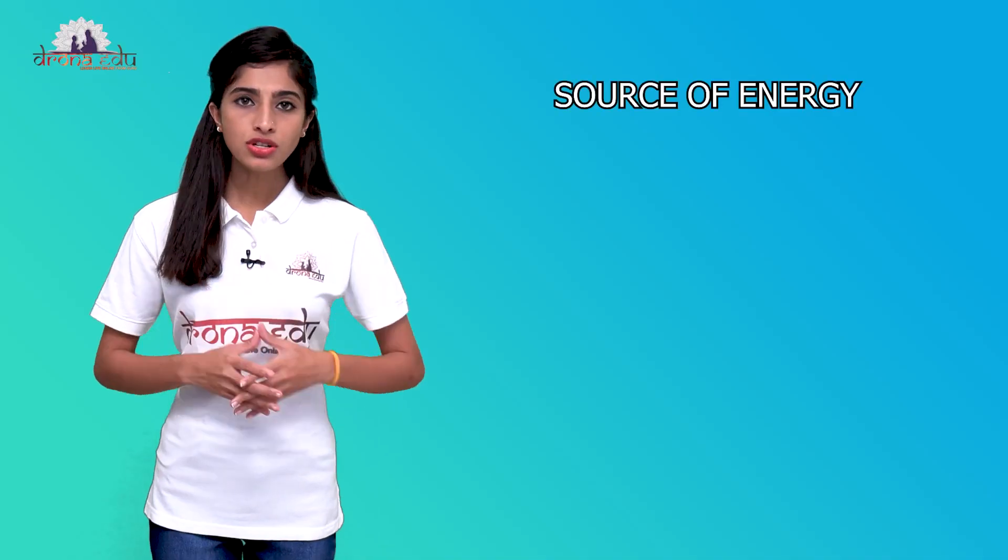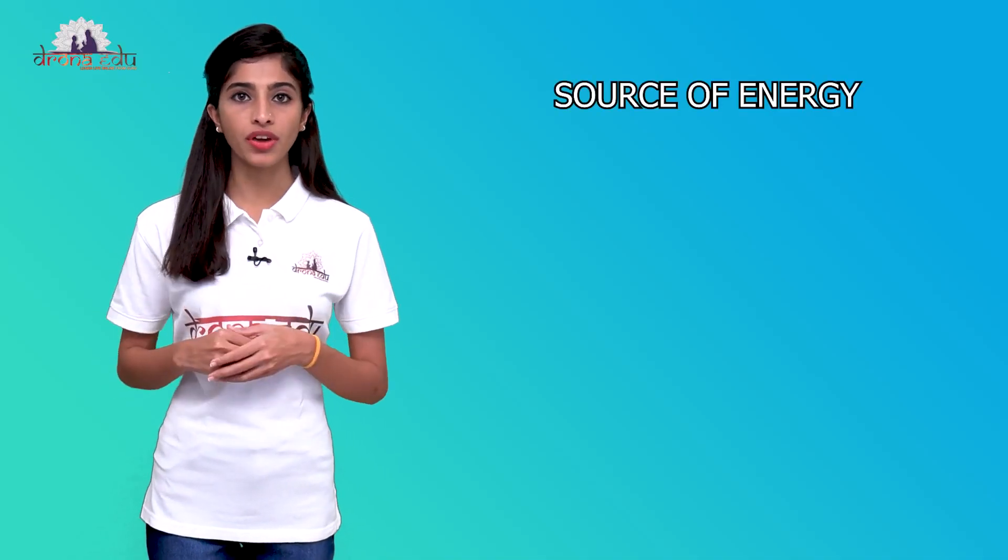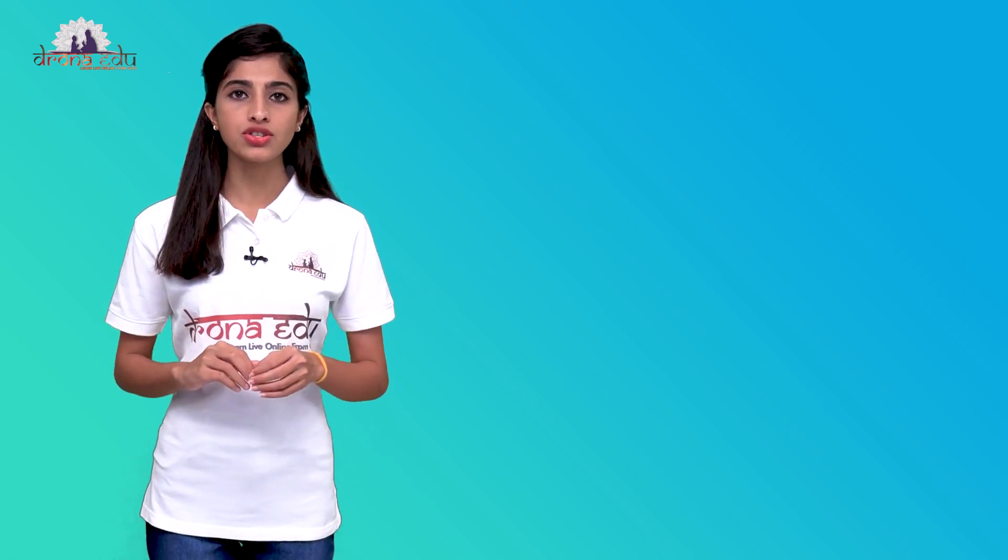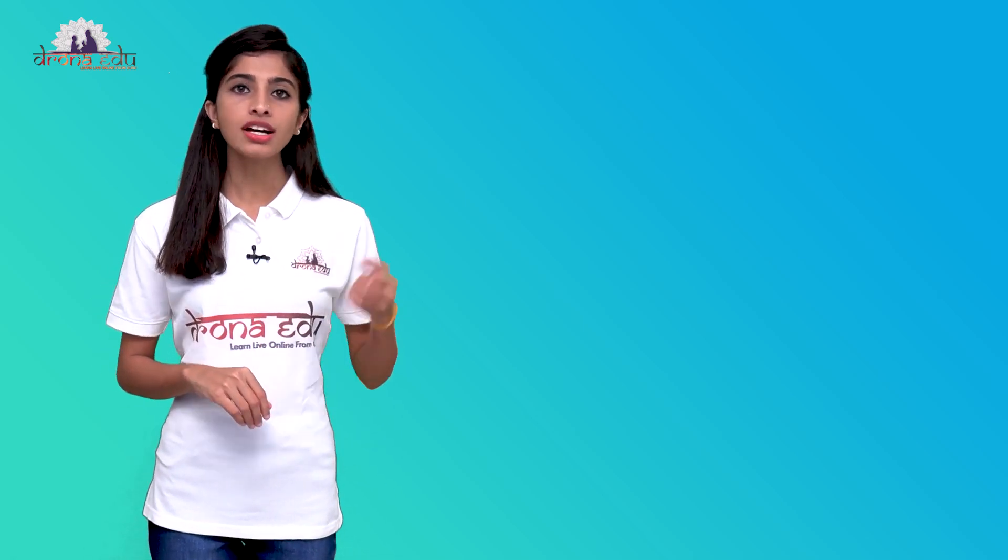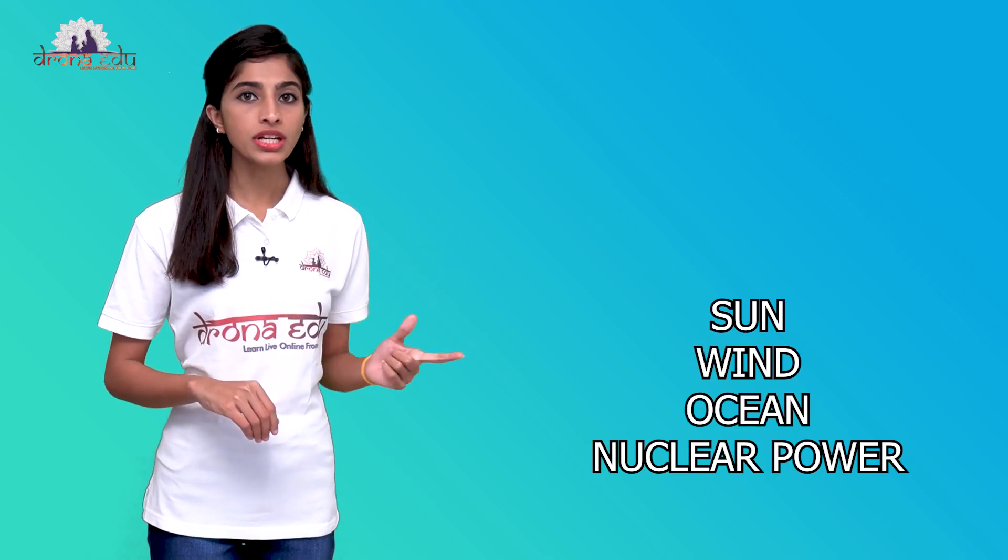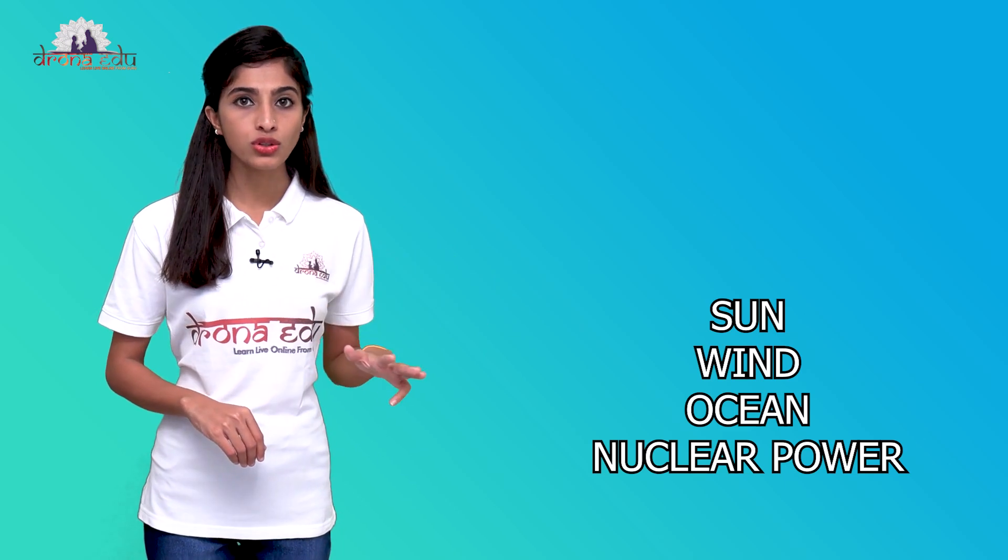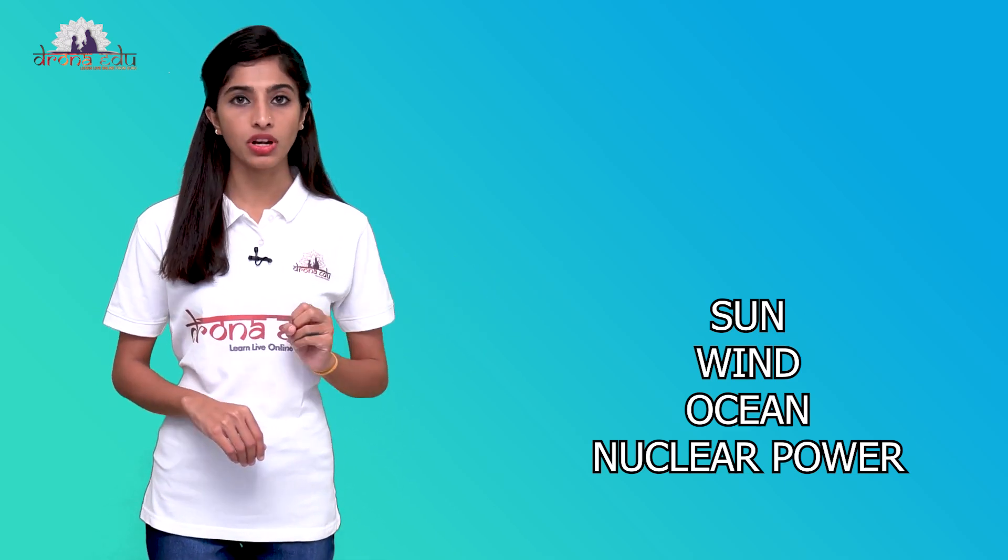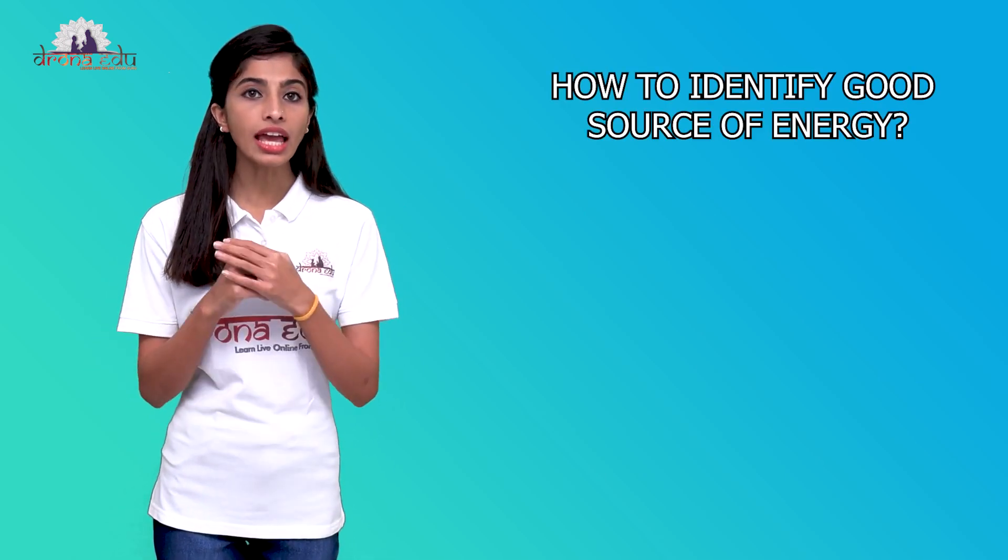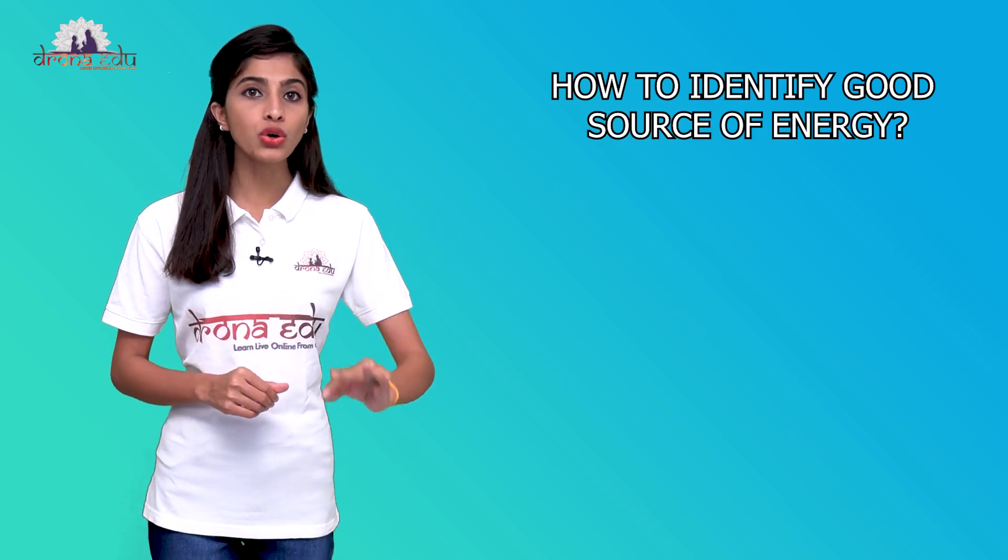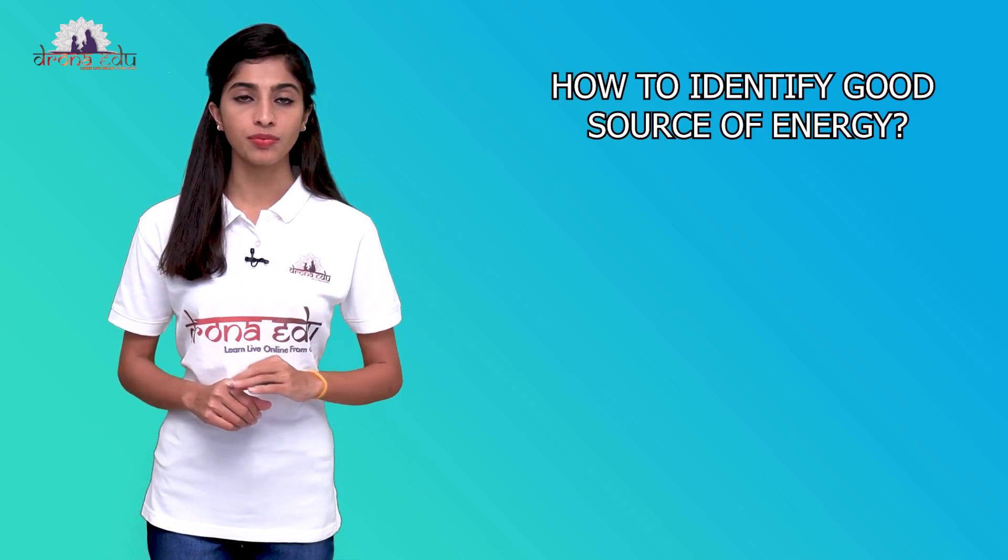We got to know about the sources of energy. Now, we should know what is a good source of energy. I told you, sun is a source of energy, wind is a source of energy, oceans are the source of energy, and also there are nuclear power as well. But how can I identify a good source of energy?